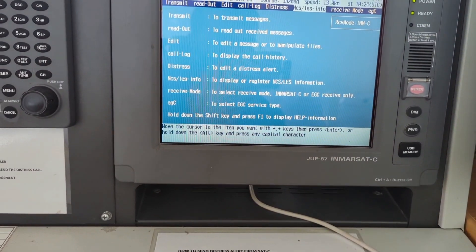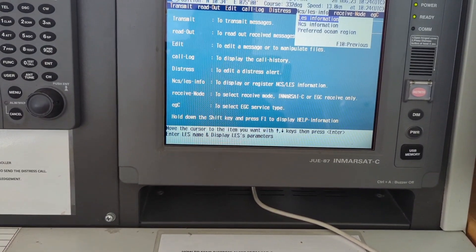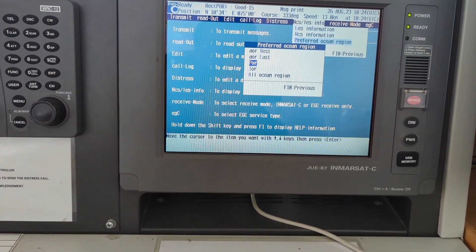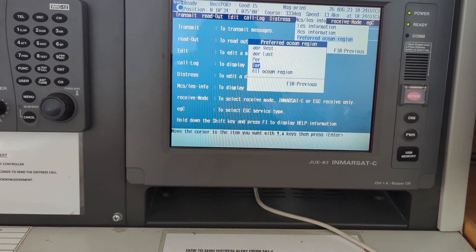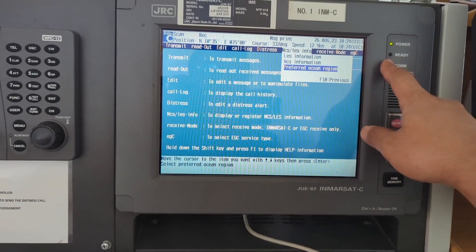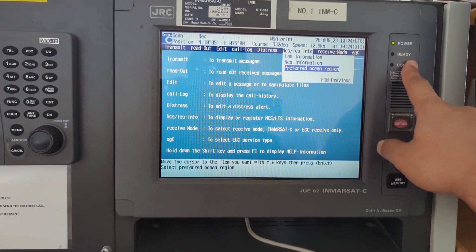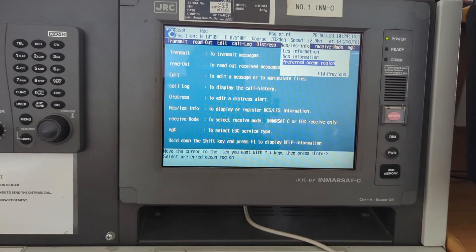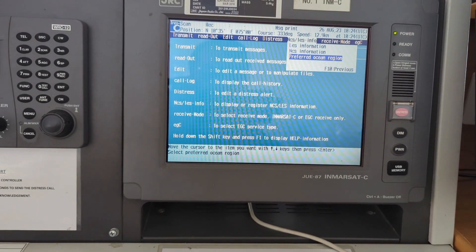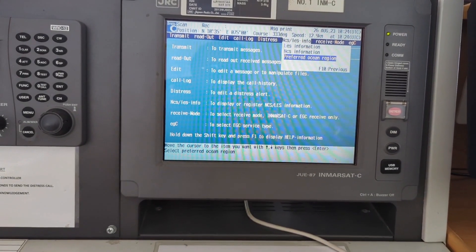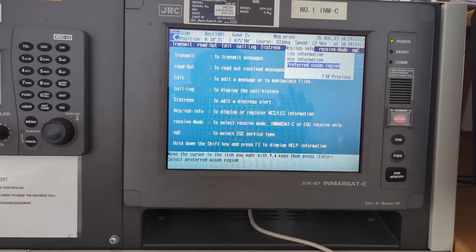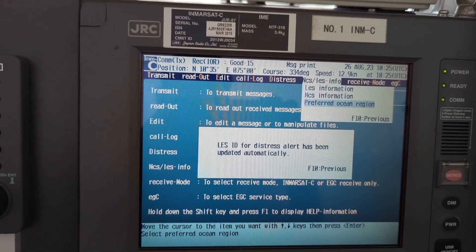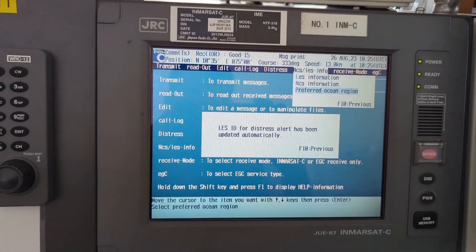Now if I change the preferred ocean region — let me change to Indian Ocean Region. You can see it is gone; it was ready before, now it is gone. The system will now be ready for the Indian Ocean Region. It will take a little bit of time, and now it is showing as ready.